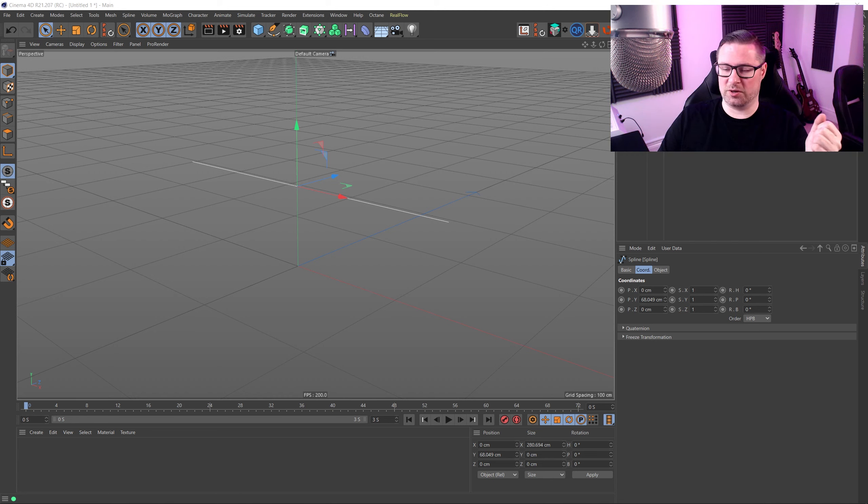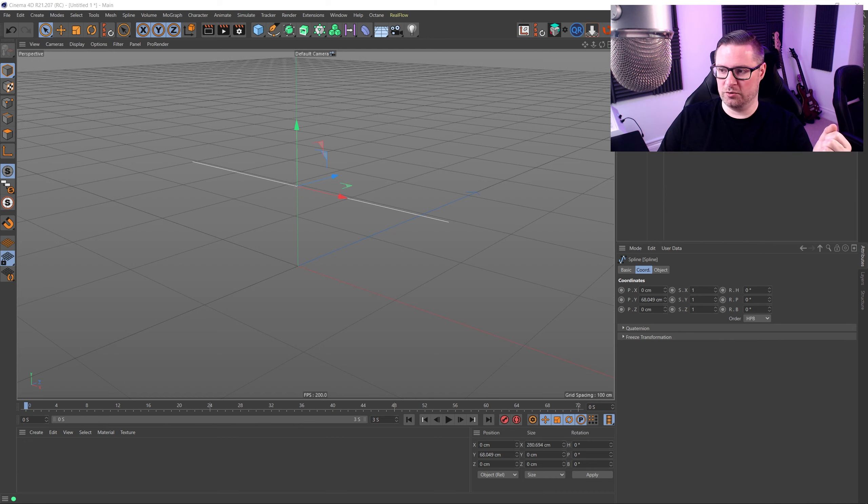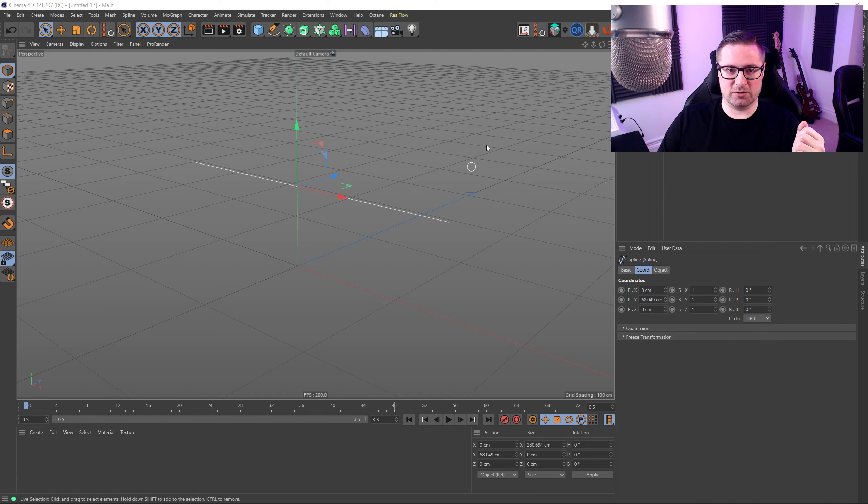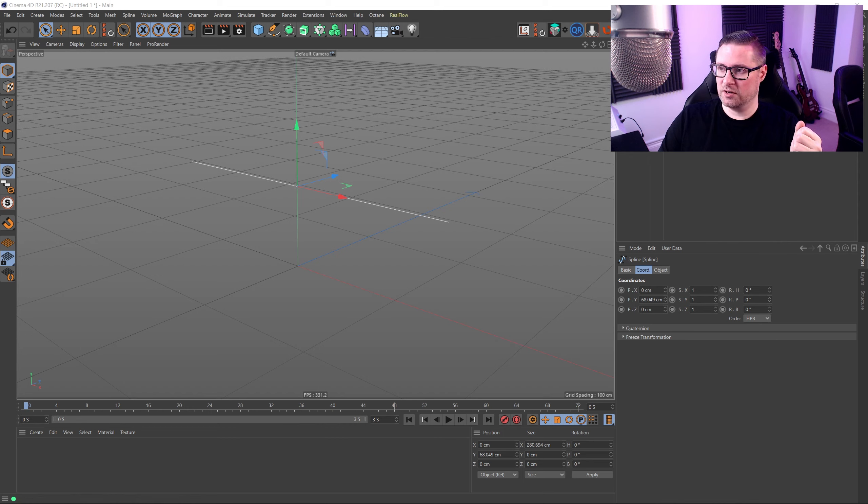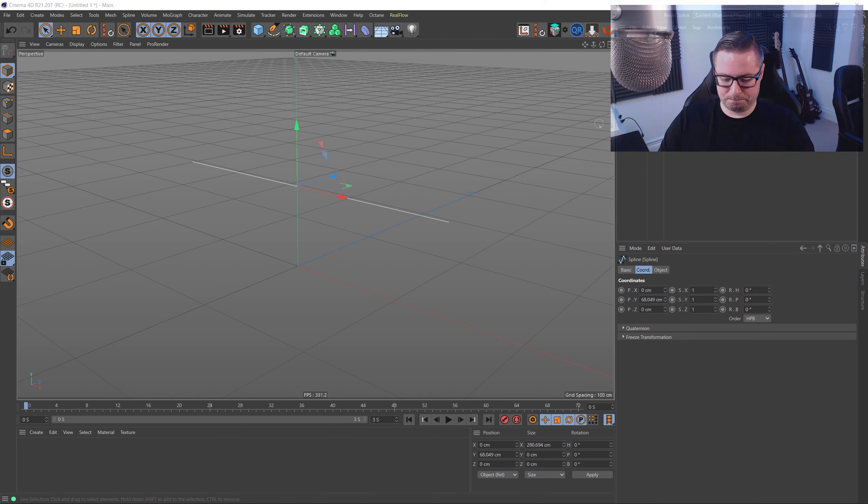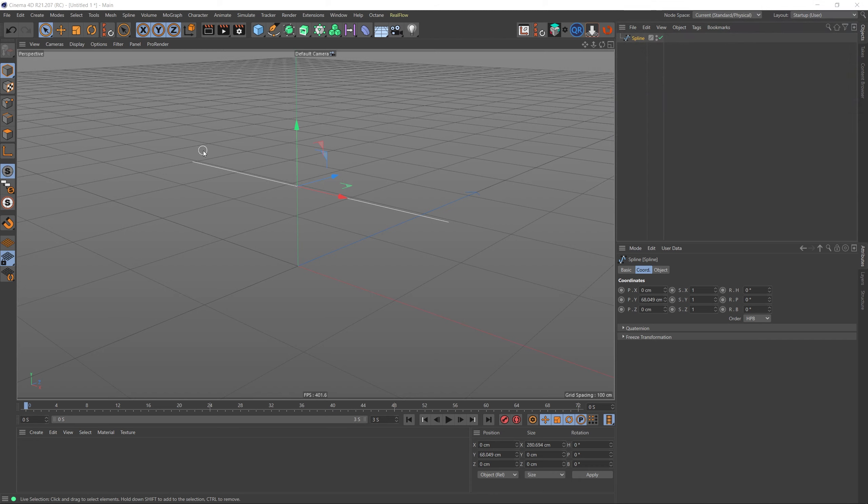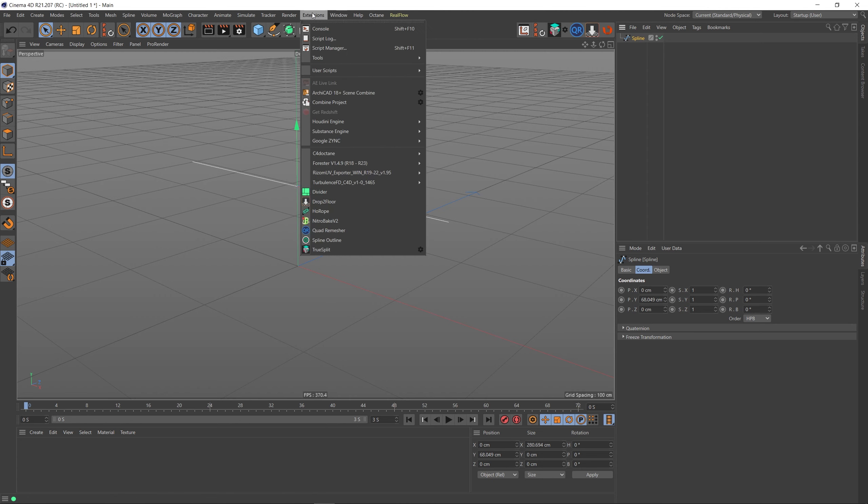But it's also backwards compatible as well, so I've got it here in R21. I suppose let's just take a good look at it. Okay, so I already have a spline here and I've got this updated version of the plugin installed now. If I go to Extensions, go to HoRope, hold Alt so it becomes a parent of our selected object.